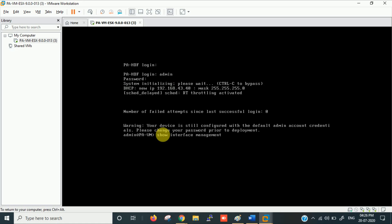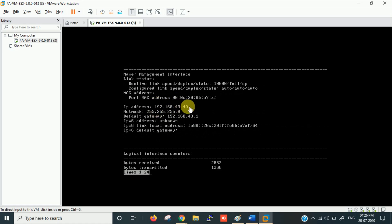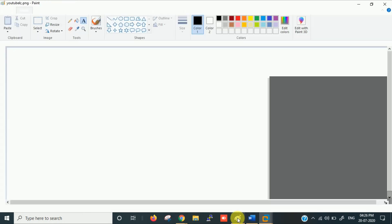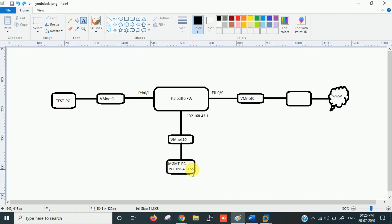Pressing Tab auto-completes the command. You can see the IP address is 192.168.43.x and the default gateway. These are the management interface details. You can access the firewall via a browser using 192.168.43.40 as the management IP.